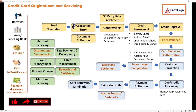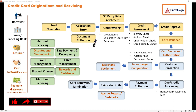Application entry is the next phase, where a customer applies for a credit card. Sometimes you do not see that because somebody fills it up on your behalf and you just sign it digitally or manually. Document collection may involve your employer documents, address proof, ID proof, etc. Nowadays all of these documents are collected digitally.